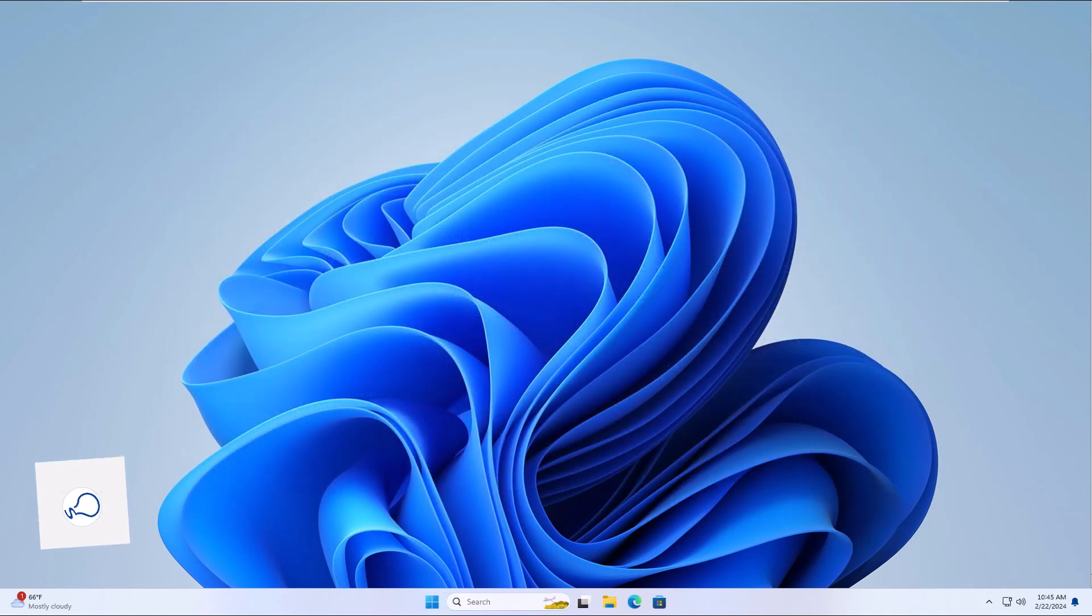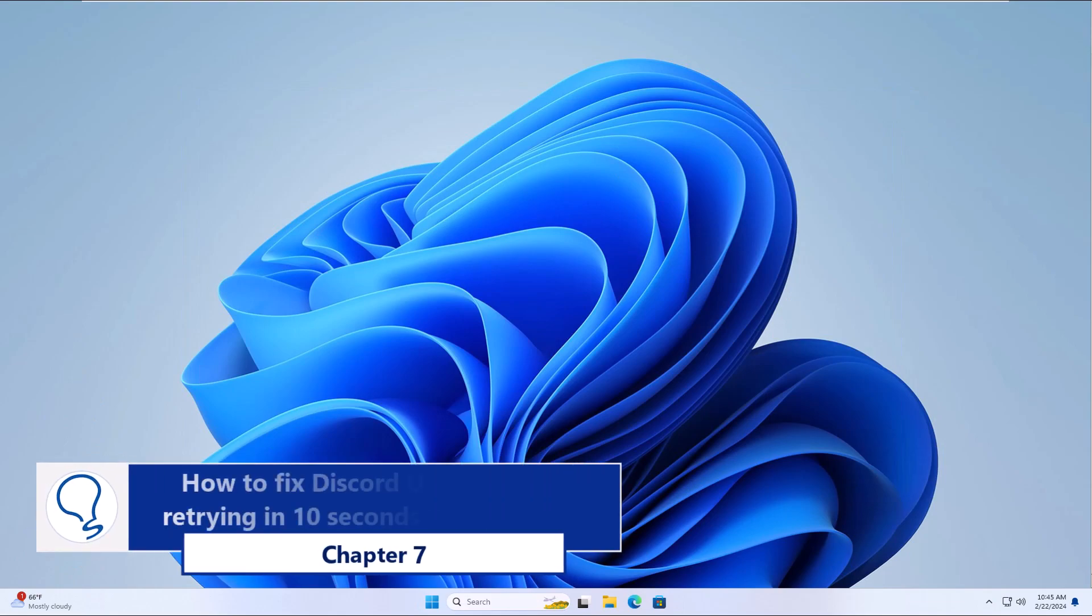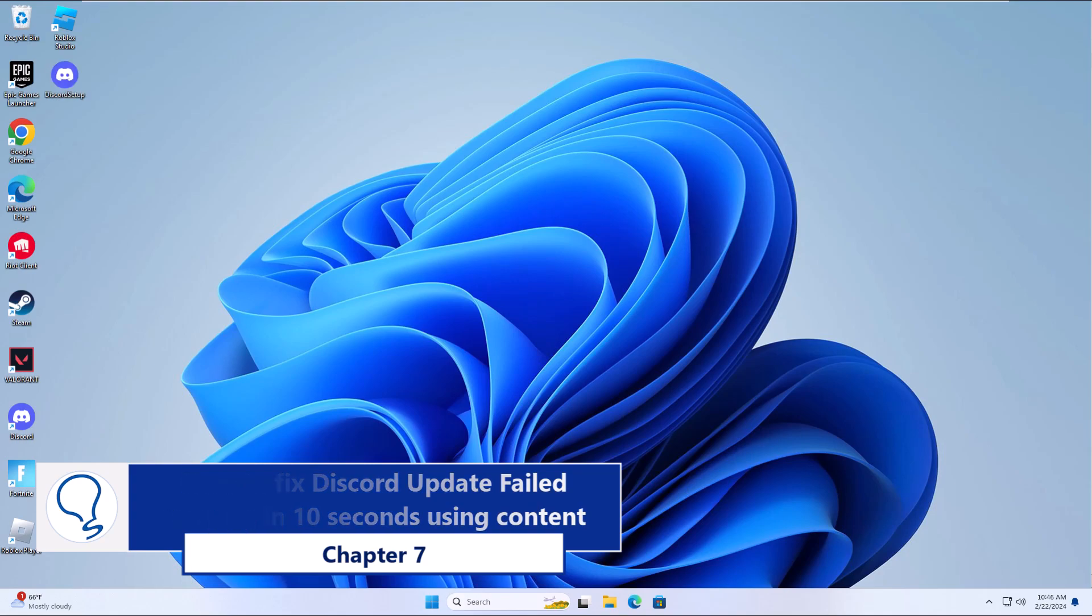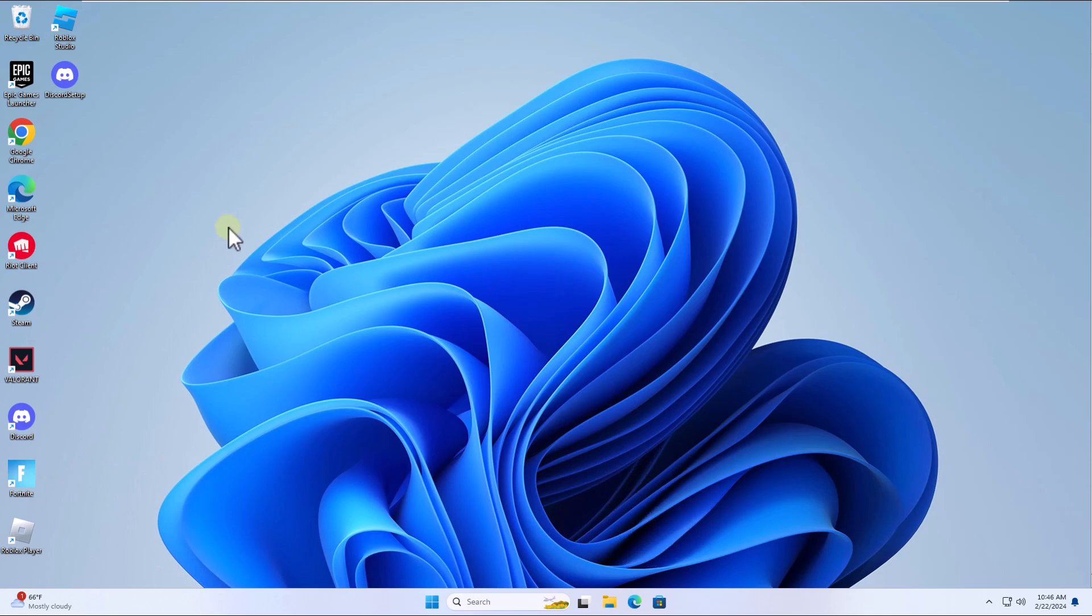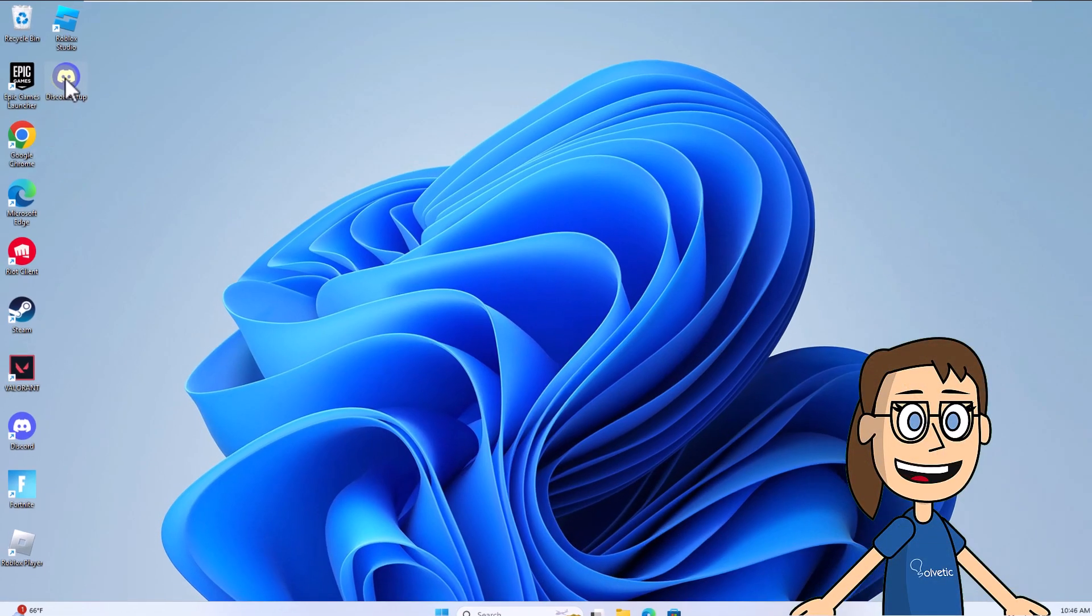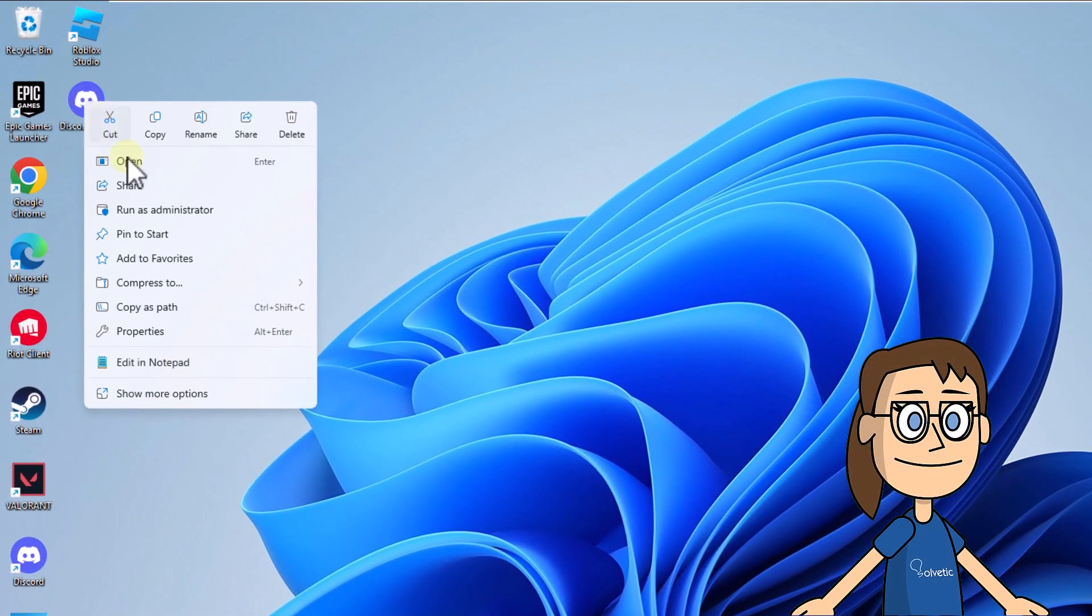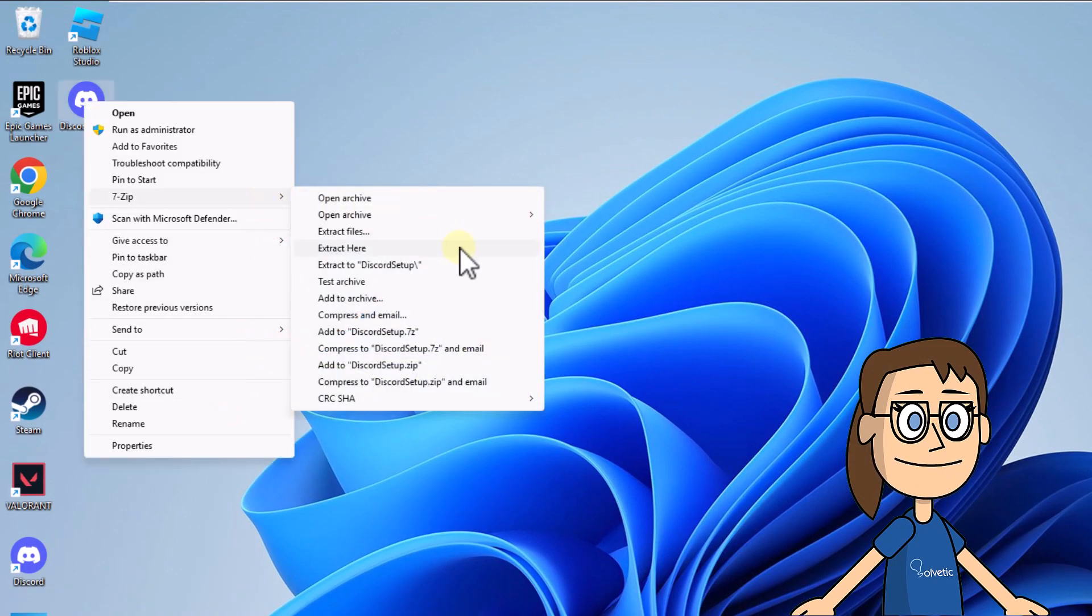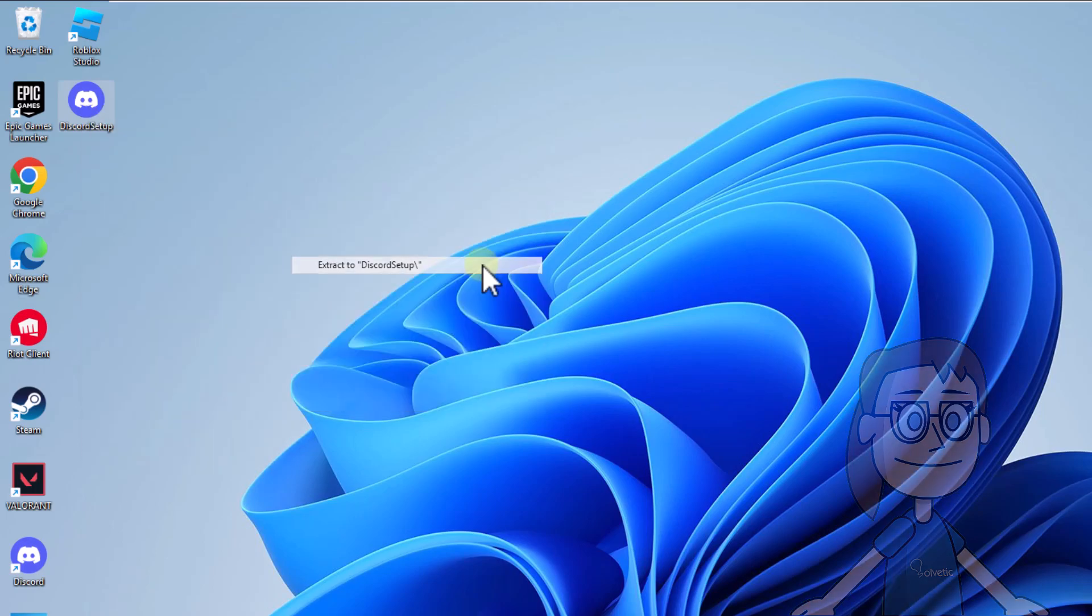Chapter 7: Using content. At this point you must have the Discord installer on your desktop. Right-click on it, click Show more options, and then in 7-Zip click Extract to Discord Setup.